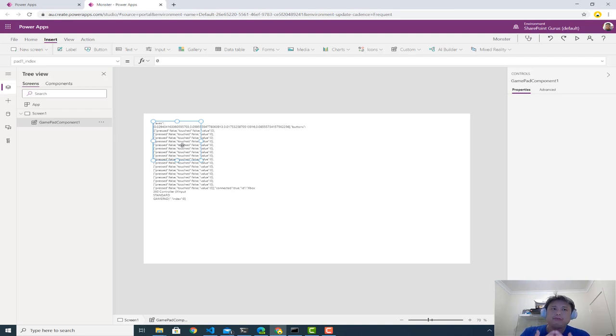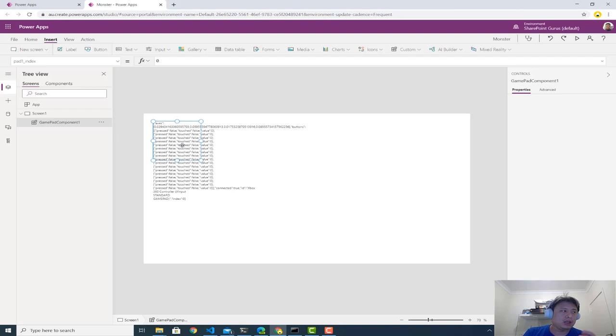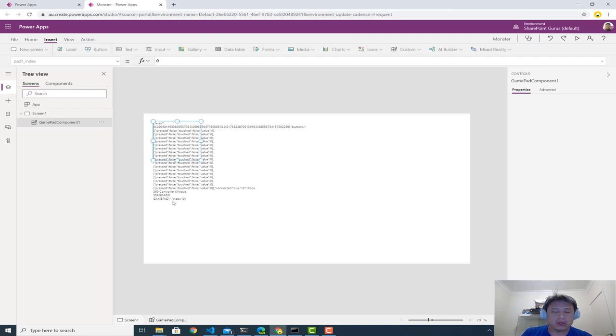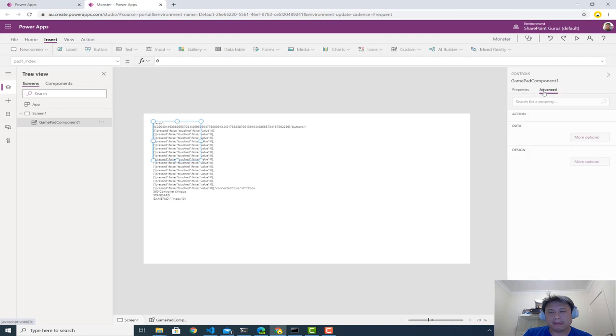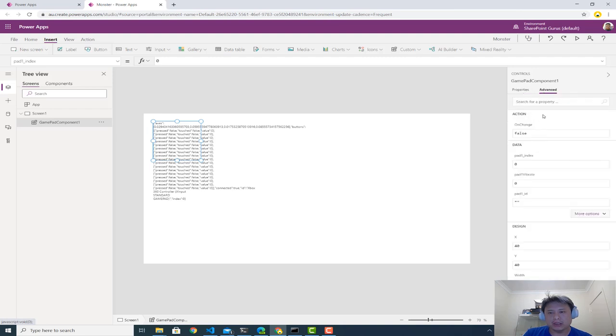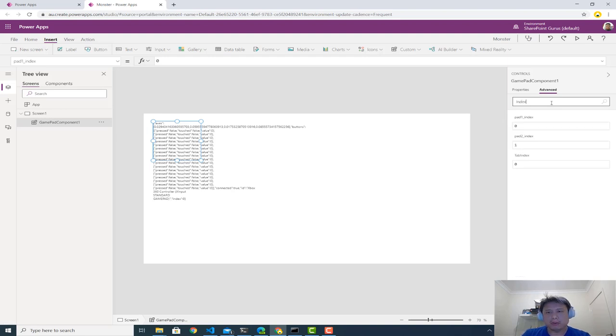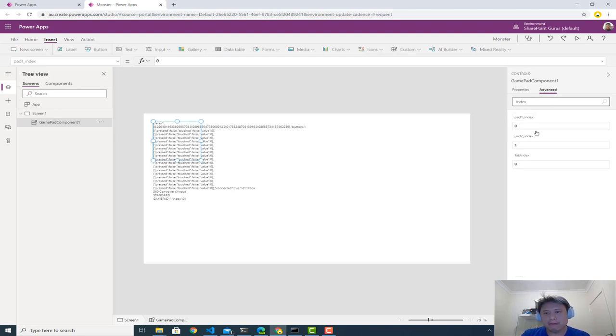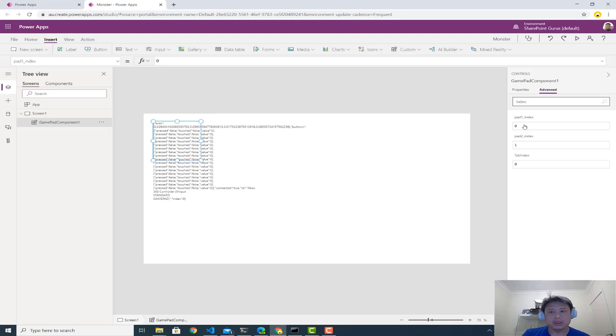If you have multiple devices, or maybe you're connecting your controller through a dock to your laptop, it's possible that your controller is not index zero. So to switch that, pop over to the component. The component has a bunch of properties, but just pop in and look at index. So indexes are pad one and pad two with the index.